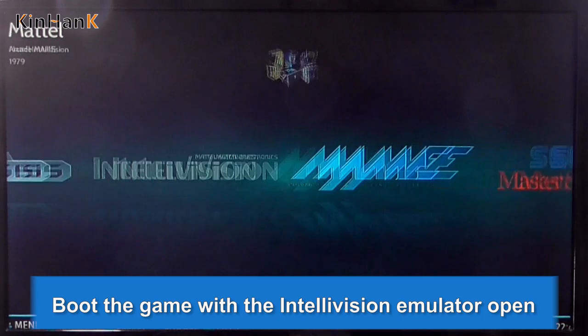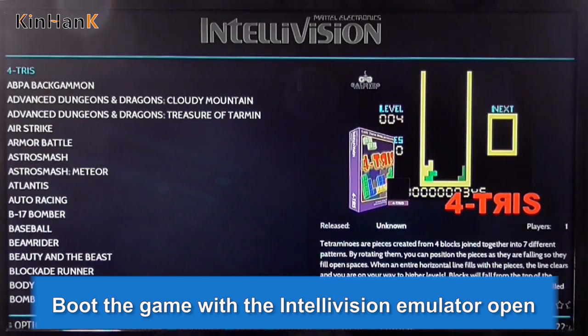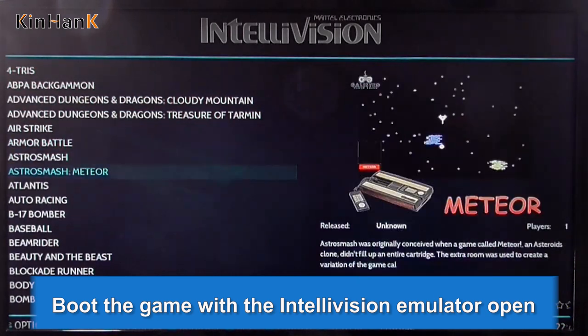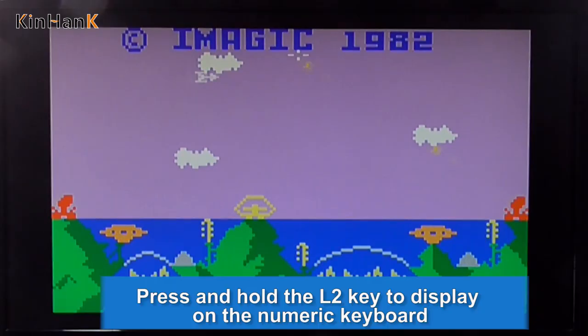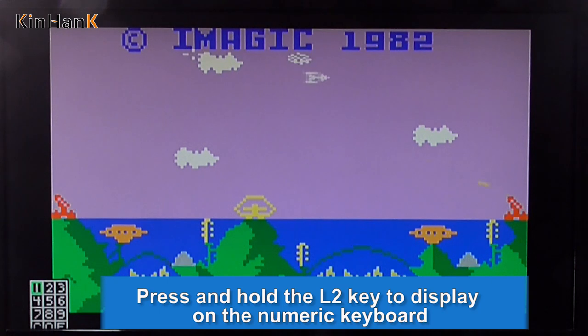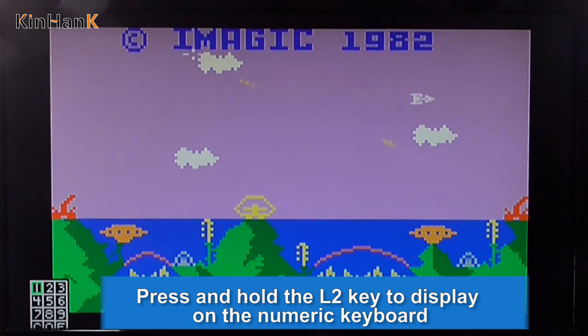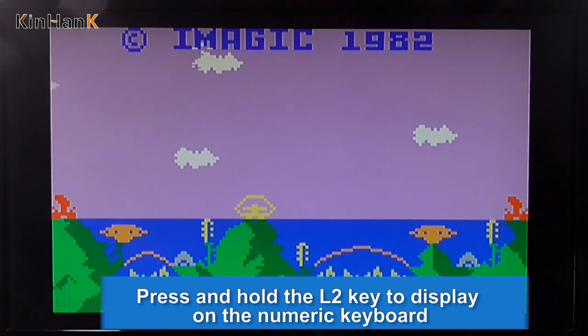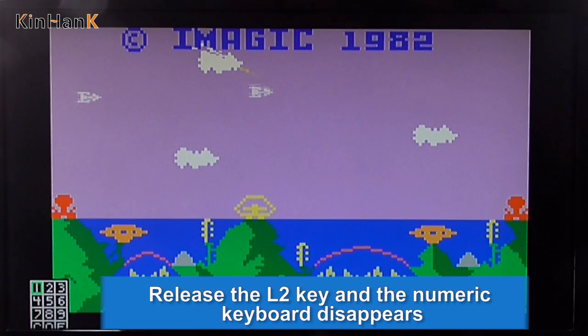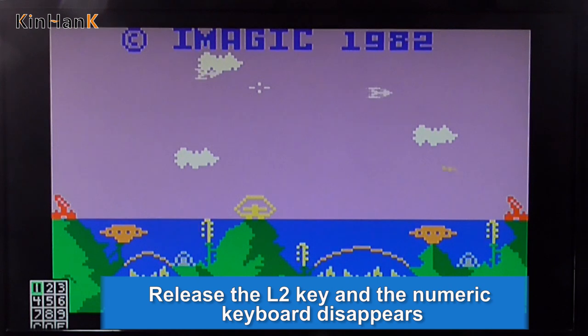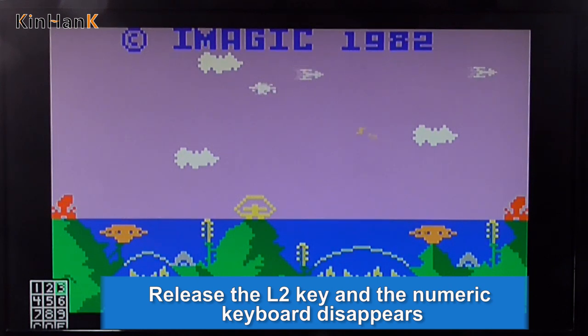Move the game with the Intellivision emulator open. Press and hold the full-to key to display the numeric keyboard. Release the full-to key and the numeric keyboard disappears.